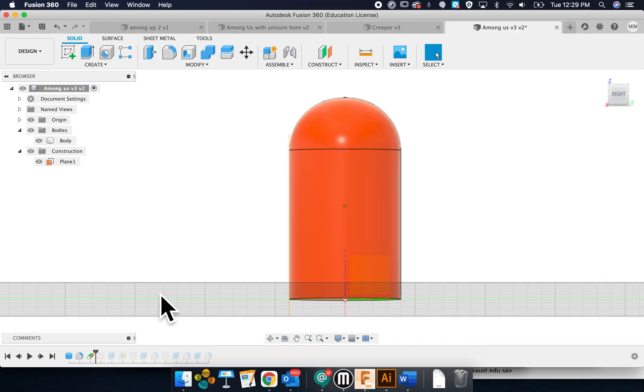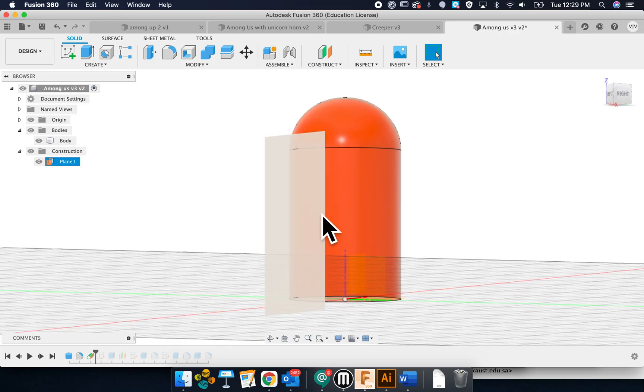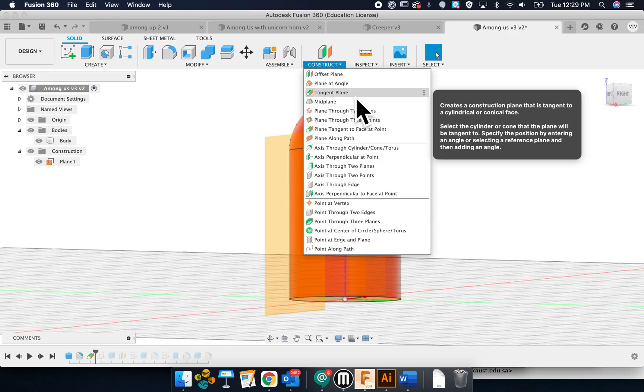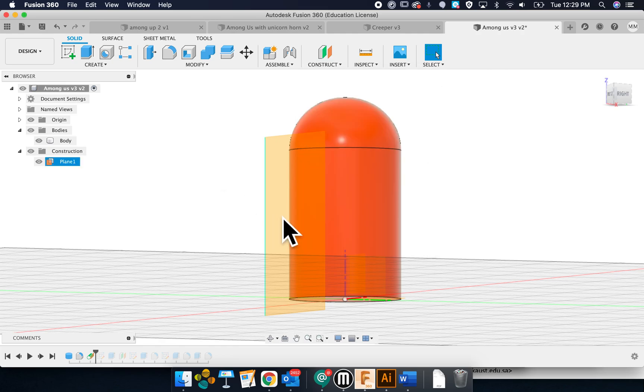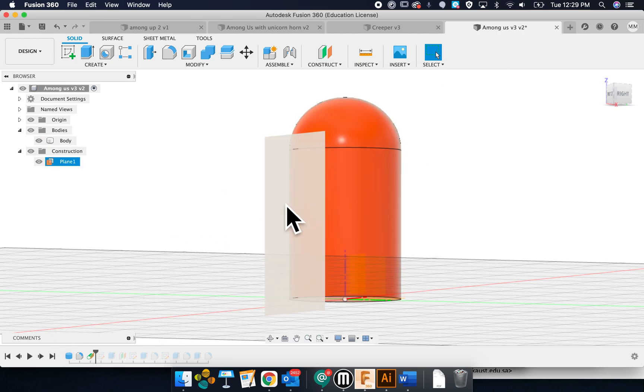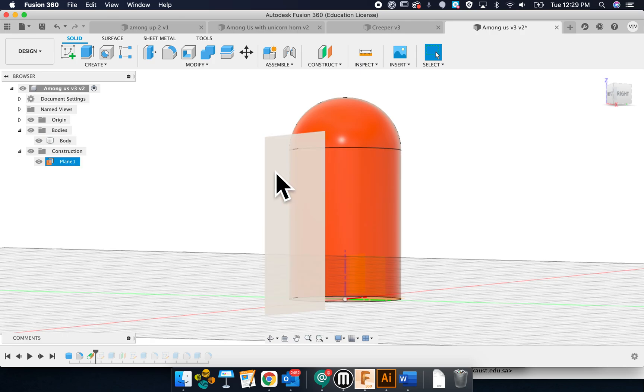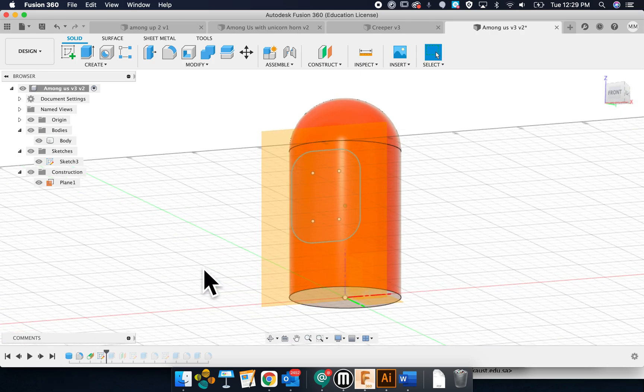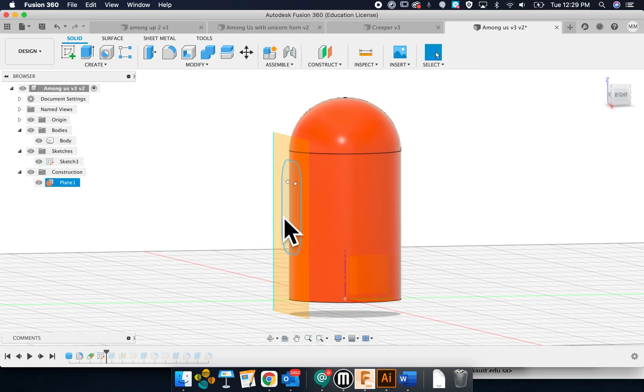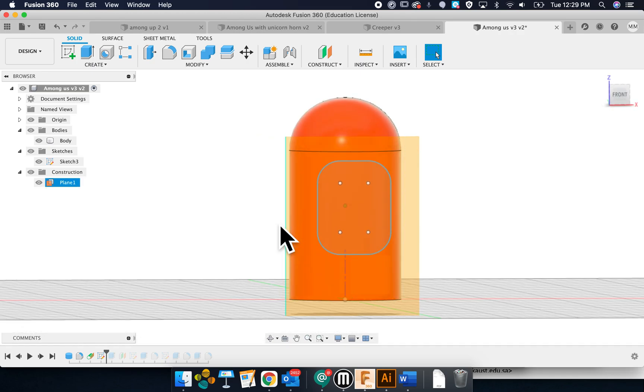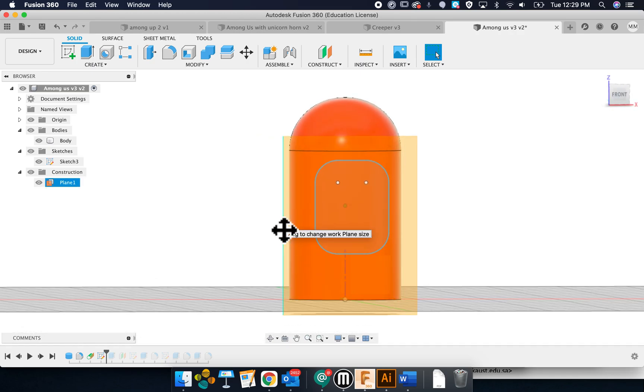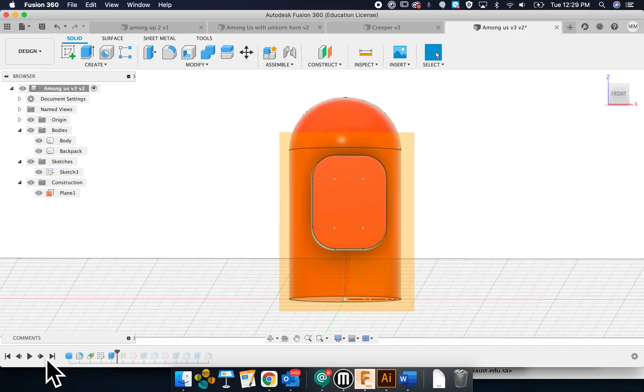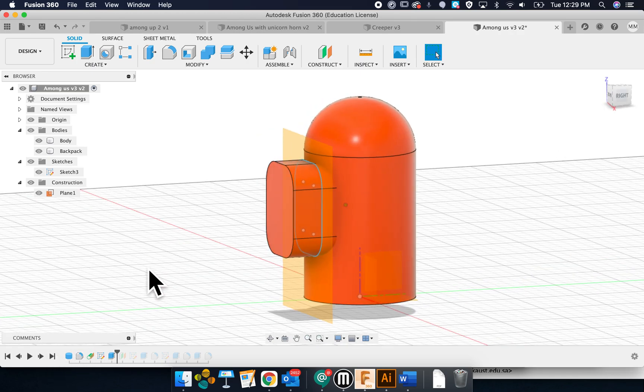Then I create a construction plan on the front. That's construction plan, this tangent one right here. Put it on the front. It doesn't matter where you put it. It'll be where his backpack is going to be. Then I sketched onto that a backpack shape, and I extruded it.